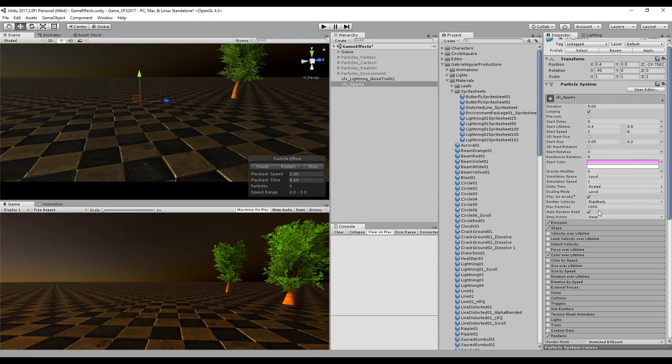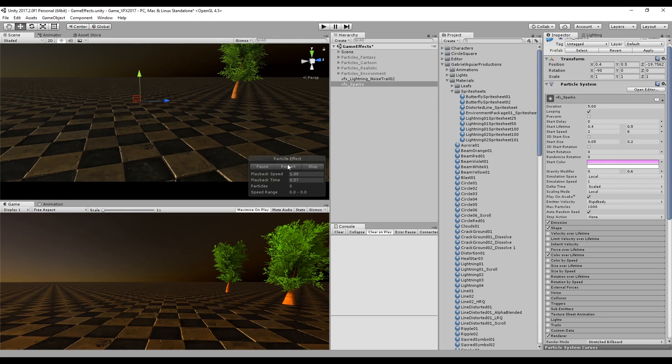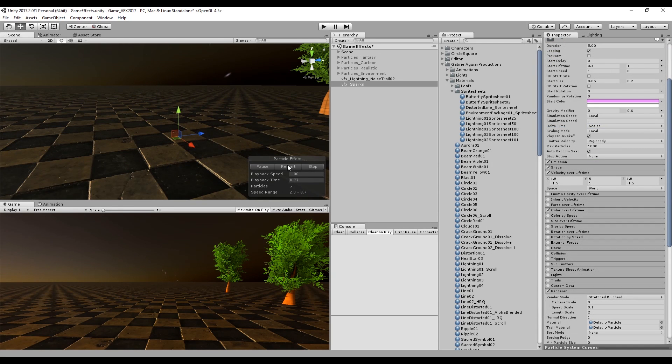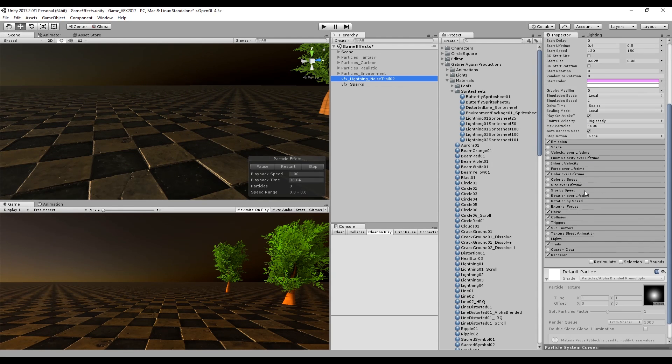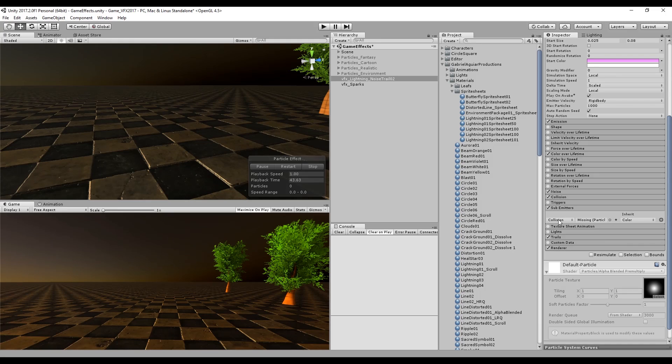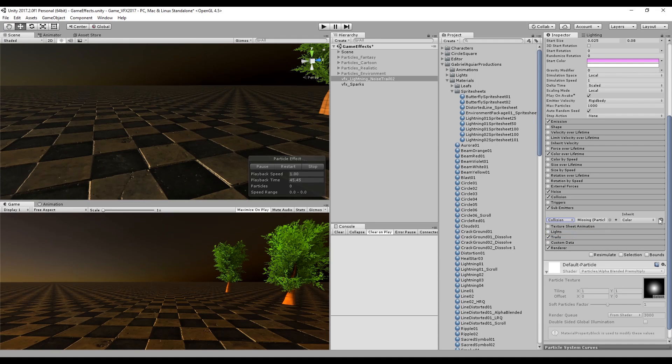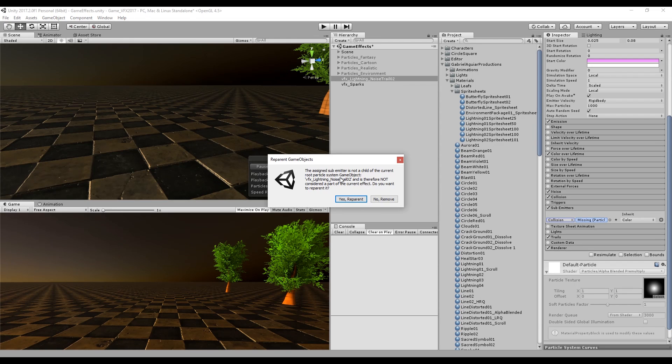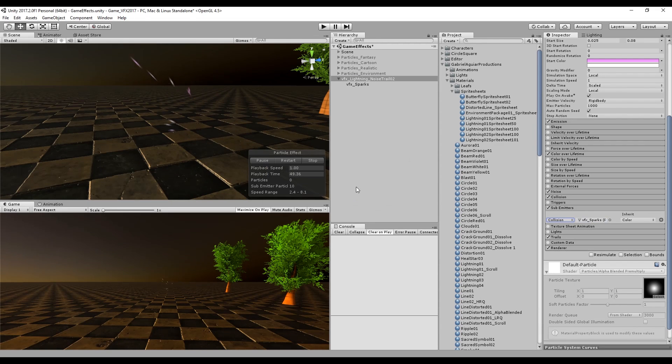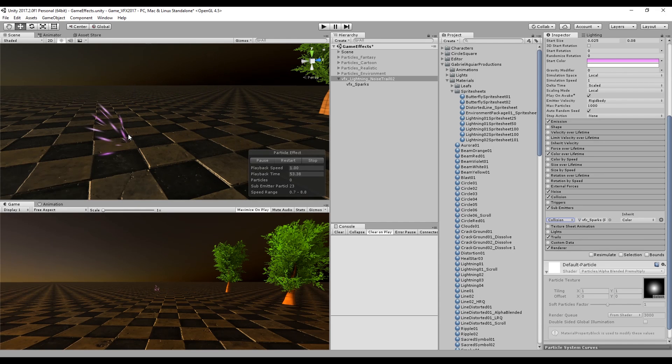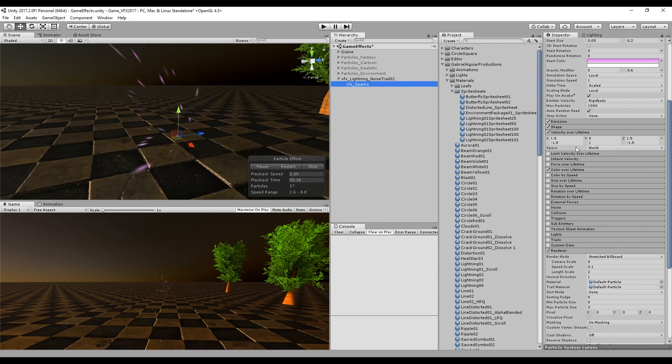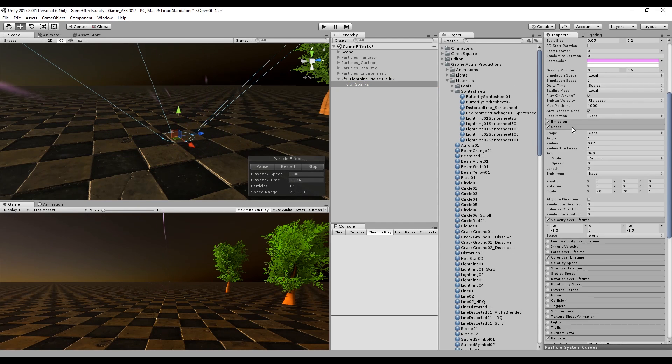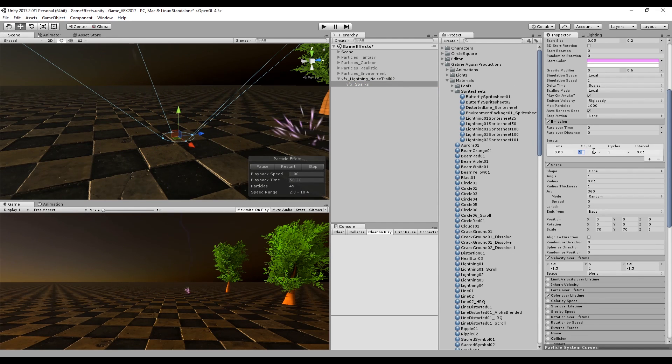All we need to do now is go to the gravity modifier and set a random number between 0 and 0.6 and increase the start lifetime. Let's select our lightning particle system and in the sub-emitters we can select collision and drag and drop the spark to this slot. Unity asks us if you want to reparent this to the lightning and we can say yes. Now each time a lightning hits the ground it will spawn a spark, which is quite awesome.